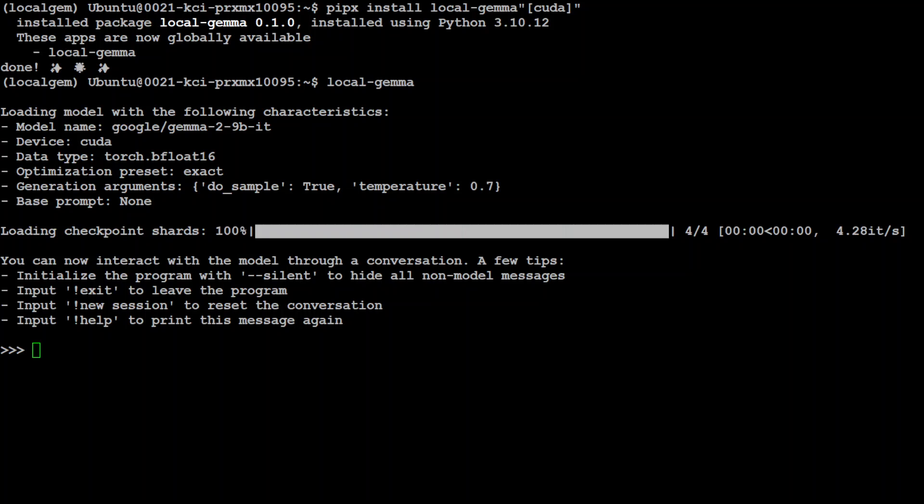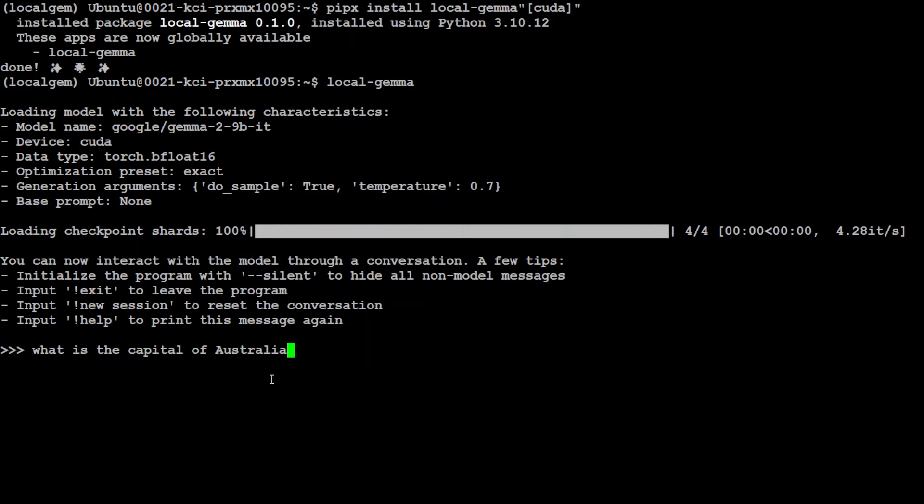And then there are some hyper parameters where temperature is 0.7 and this you can also set it easily. And if you want to see the options just use local-gemma -h and it is going to show you the help anyway. So you can talk with it now. What is the capital of Australia? There you go.